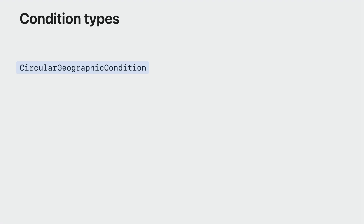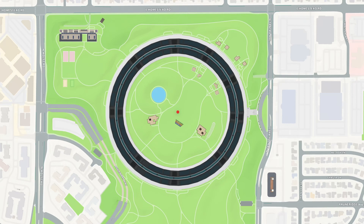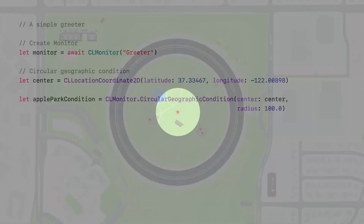There are two types of conditions supported in iOS. First, circular geographic condition. A circular geographic condition is defined by a center and a radius. The center defines the geographical location of the condition. The radius defines the area under which the condition will be considered satisfied; anywhere outside of that area, we will report the condition as unsatisfied. This is similar to CLCircularRegion in iOS 16 and prior releases. You define a center by constructing a CLLocationCoordinate2D with the latitude and longitude of interest, then create the circular geographic condition with that center and the radius of interest.